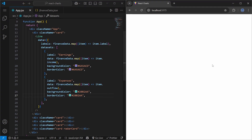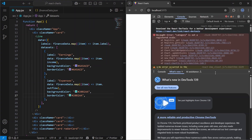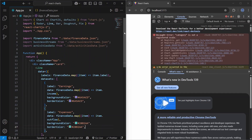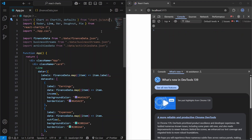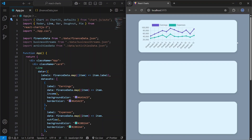Let's save this file. We have an error — we need to import Chart and defaults from 'chart.js/auto'. Now the errors are gone. The reason for 'auto' is that it auto-registers all chart types, scales, and controllers so we don't have to register them manually. And as you can see, we have our first chart.